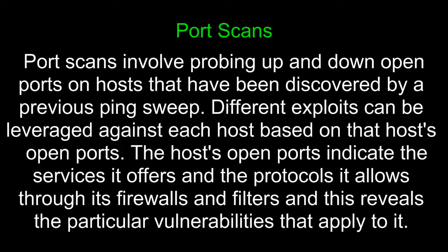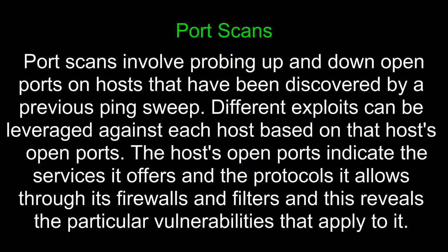Port scans involve probing up and down open ports on hosts that have been discovered by a previous ping sweep. Different exploits can be leveraged against each host based on that host's open ports. The host's open ports indicate the services it offers and the protocols it allows through its firewalls and filters, and this reveals the particular vulnerabilities that apply to it.